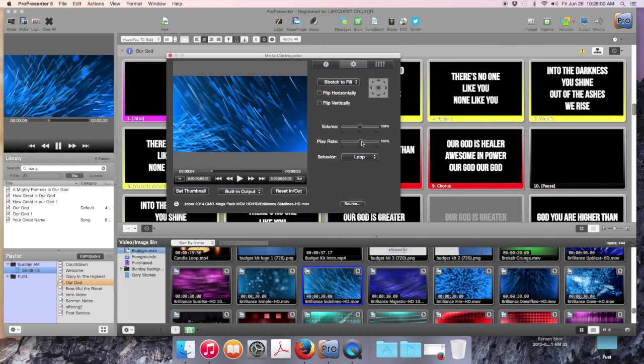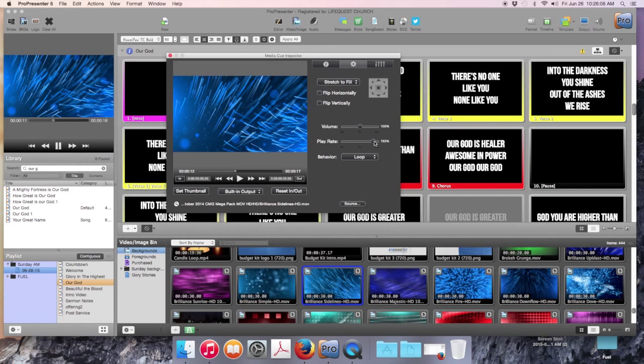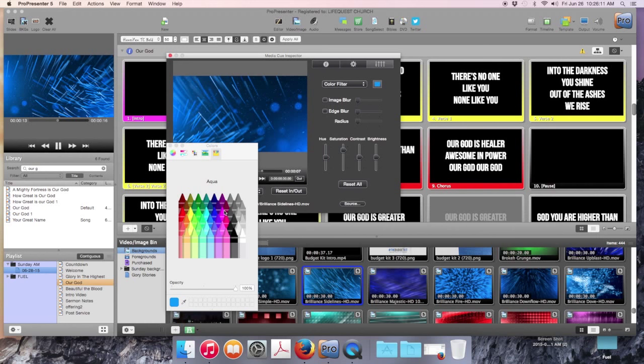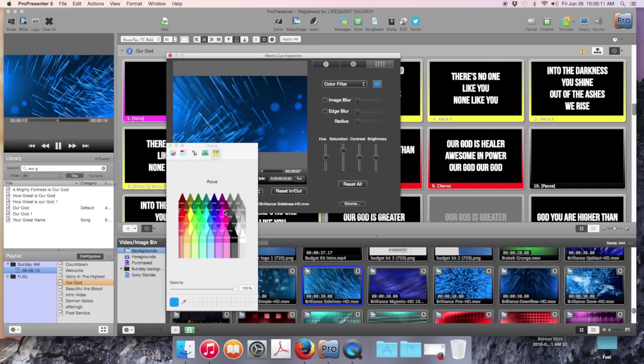You can also increase the speed if the tempo of your song calls for a little bit faster motion. You can click on this slider tab and quickly change the color to anything you want. When you are done you just exit out.